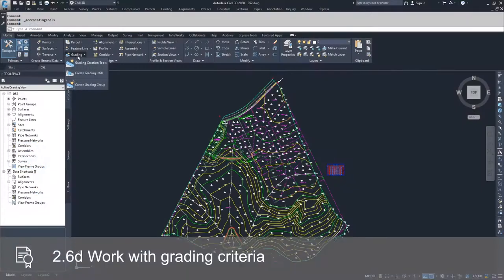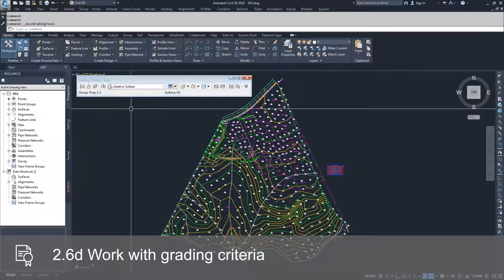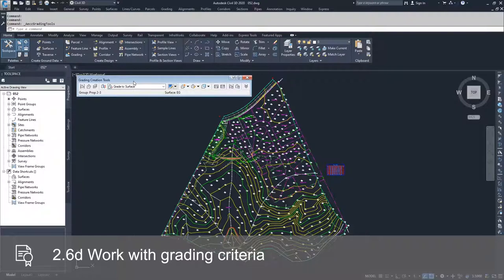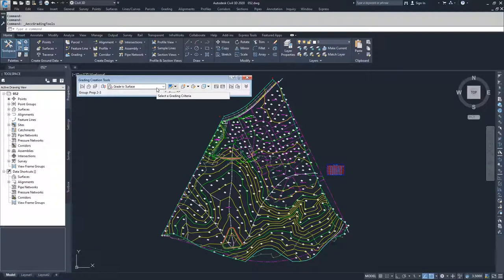We've already talked about grading criteria in the previous video, but we didn't go into depth. We're going to dive into these grading criteria and talk about how to modify existing ones and how to create a new one.